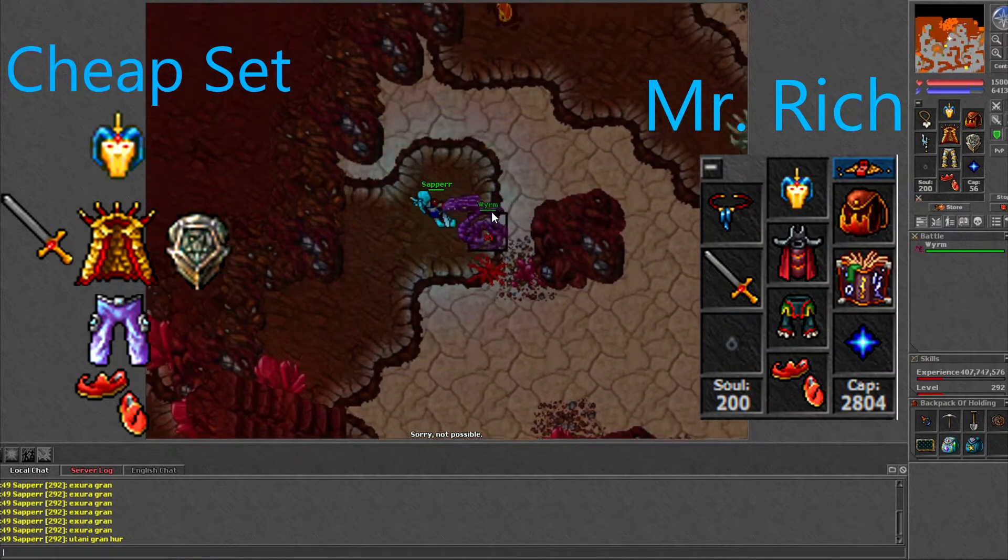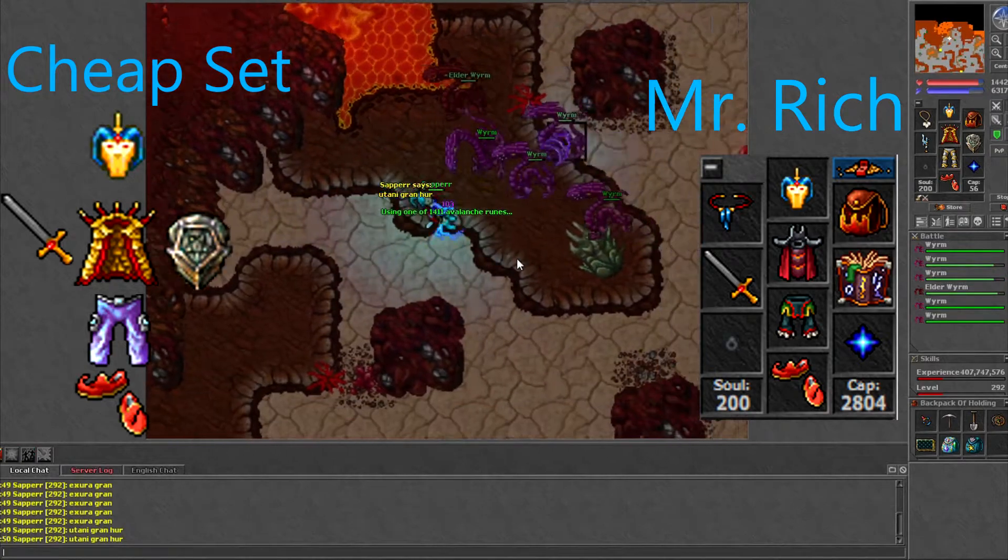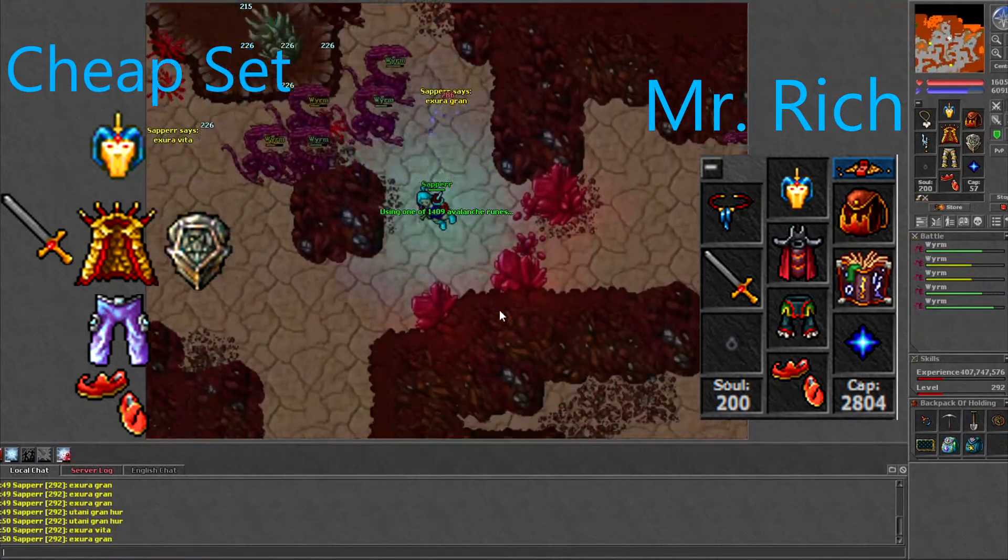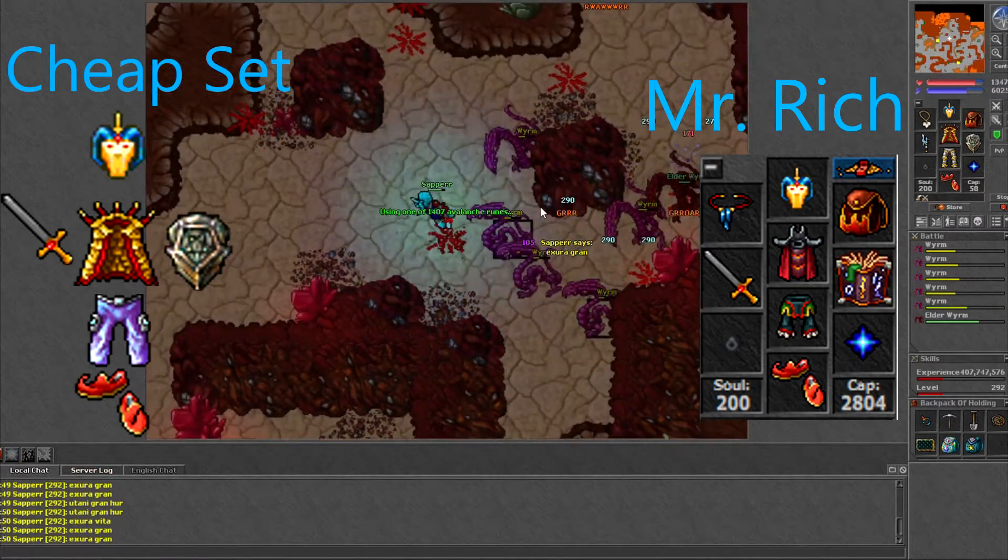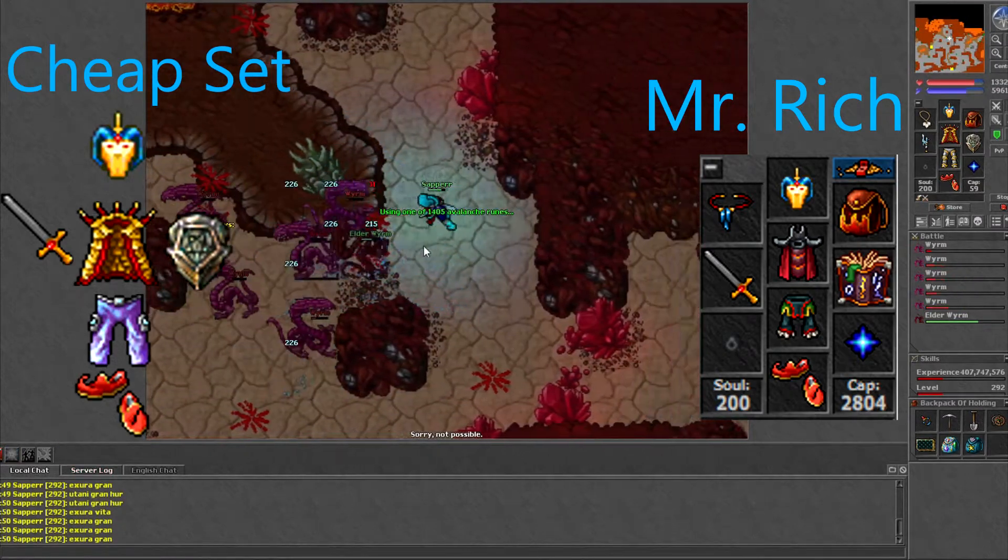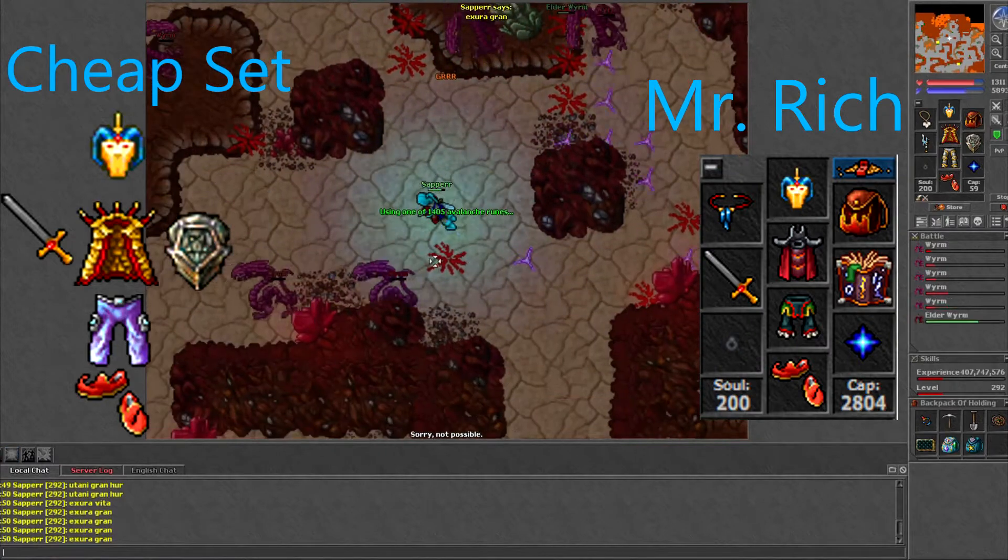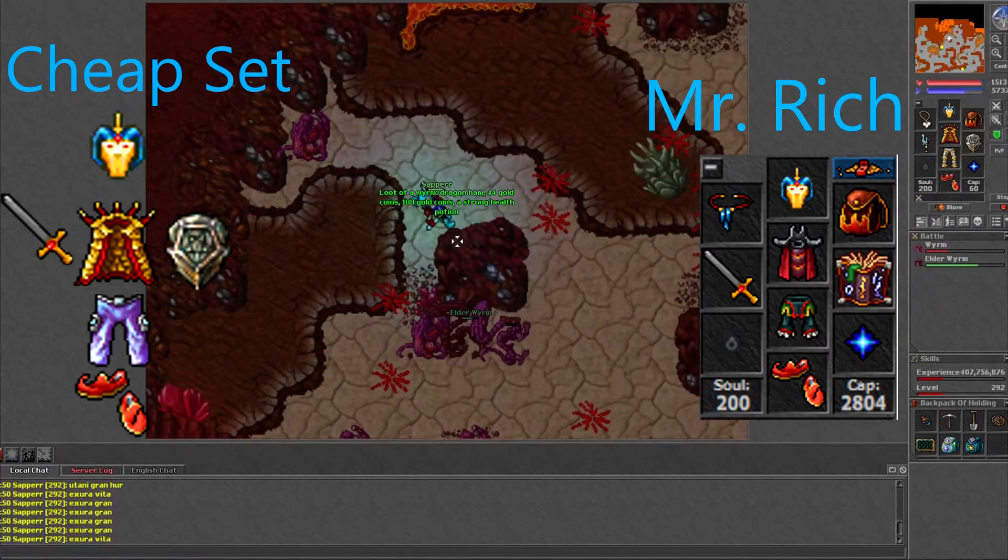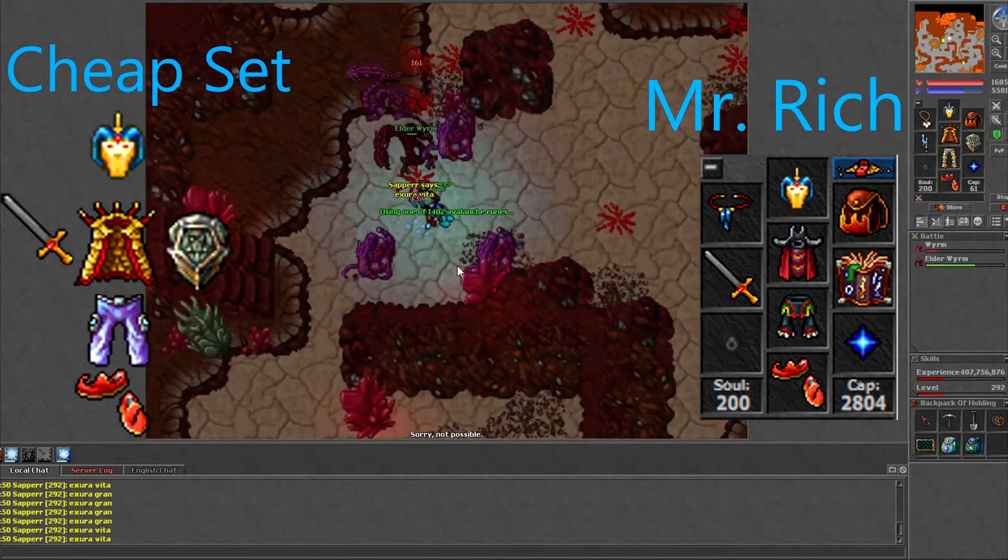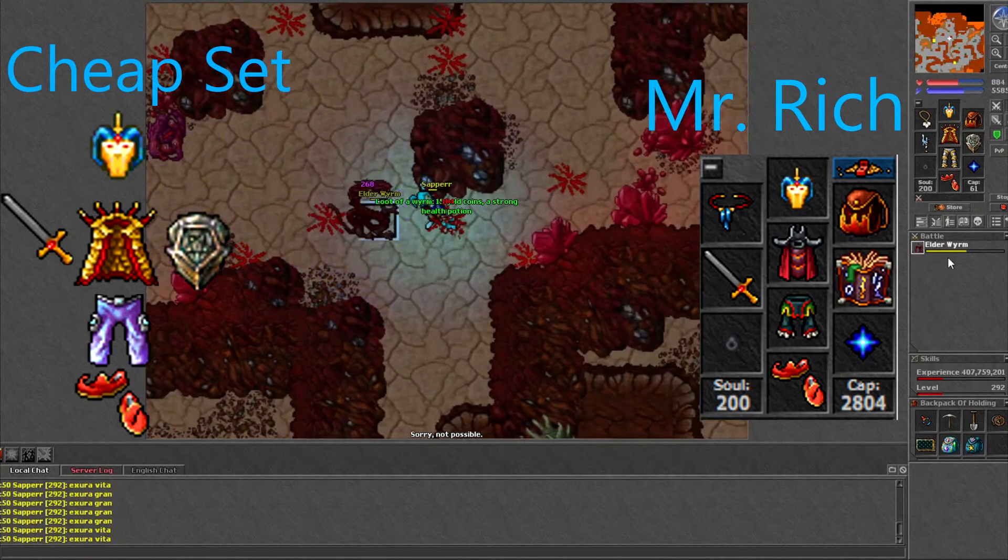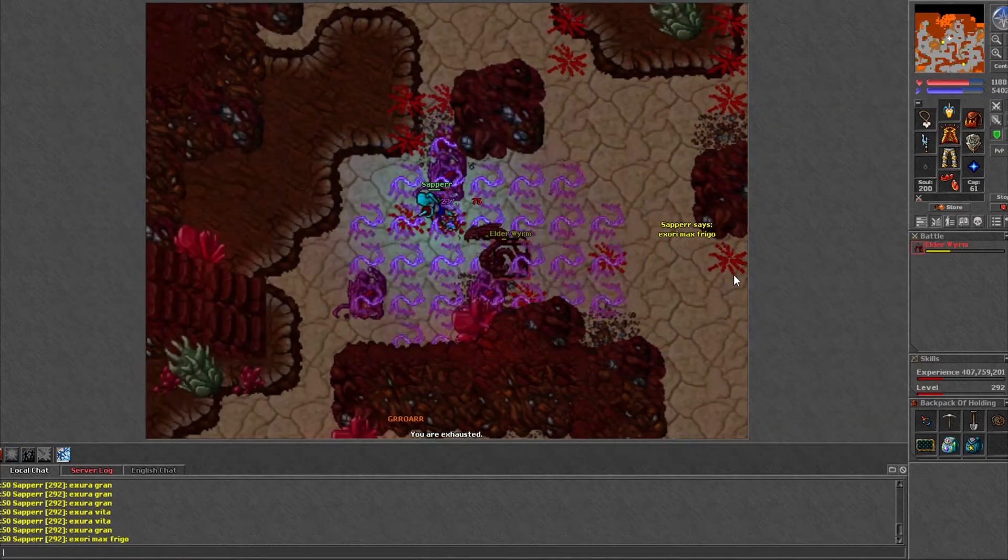Now we're going to get into the spawn here with Elder Worms and Worms. If you're a lower level or you just have a cheap set, you want to bring the outfit to the left. The lightning legs are going to help here against damage reduction from the worms and elder worms. I would suggest bringing a shield instead of a spellbook and imbuing it with tier two or tier three if you can, with lightning resistance. That would help out a lot.